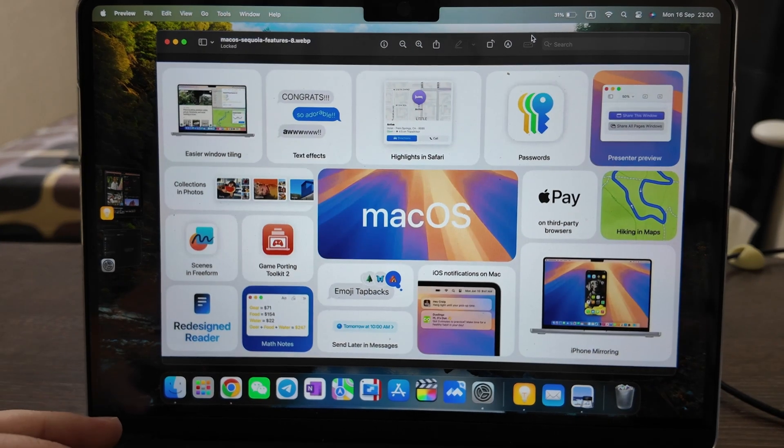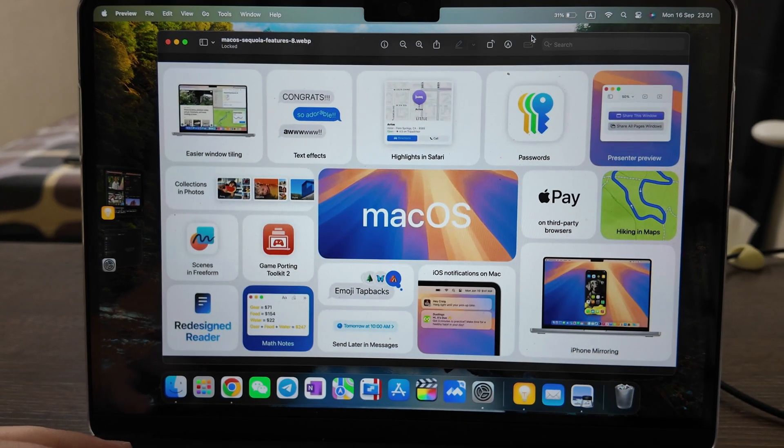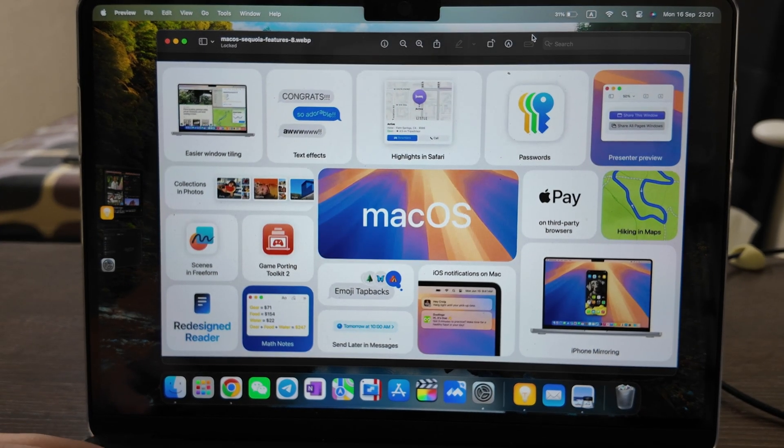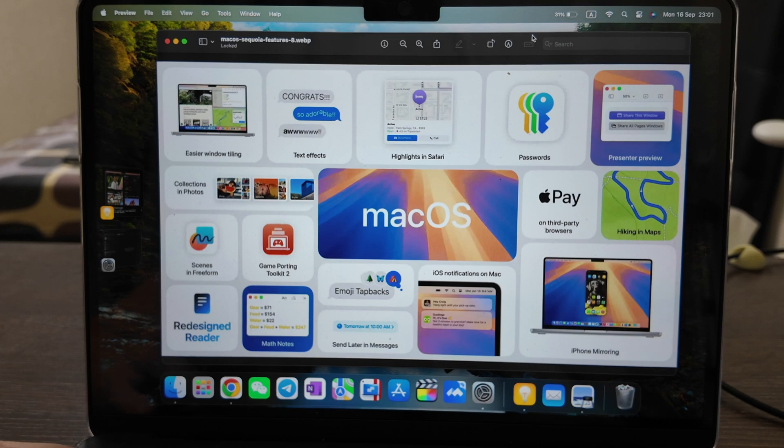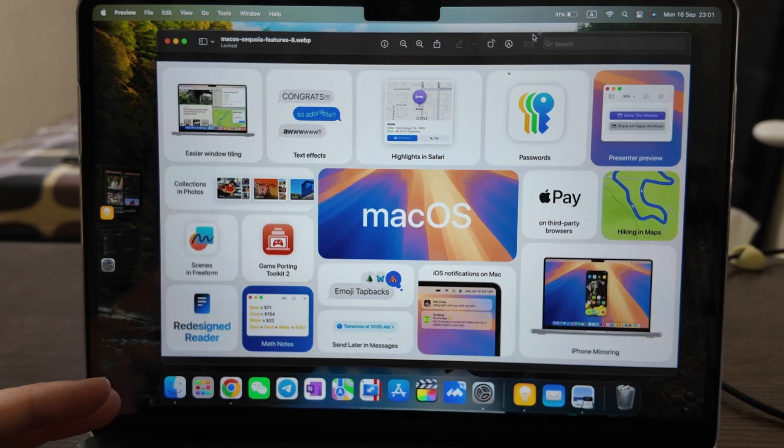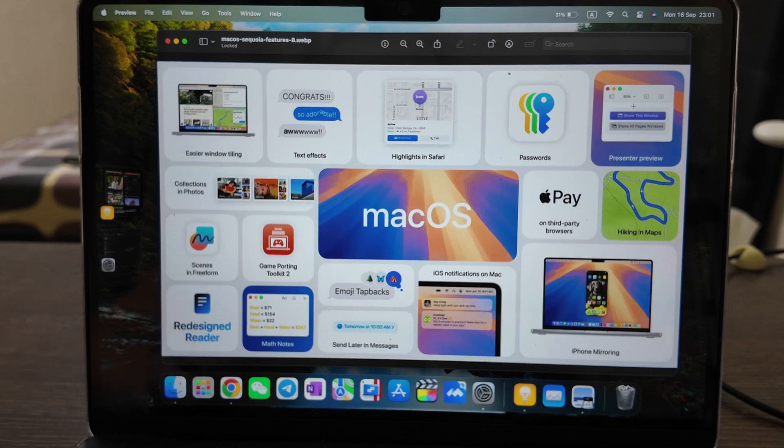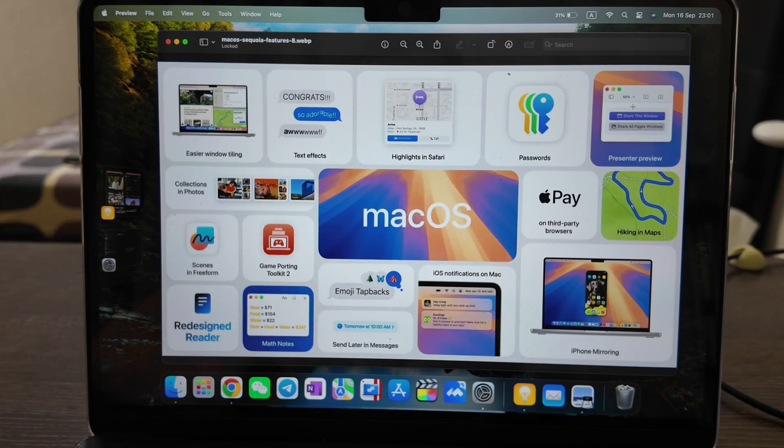What is up guys, today we have a review of macOS 15 Sequoia which was just released around one or two hours ago. Today's September 16, 2024, and let's see what it brings to us.